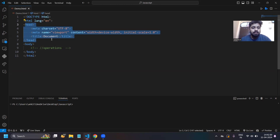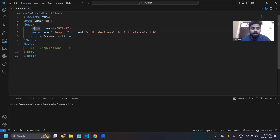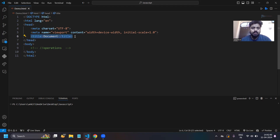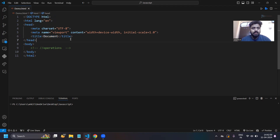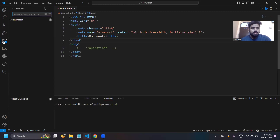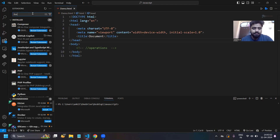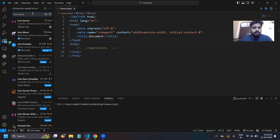Inside your head tag, the meta tags, title, styles, and script tags will be defined. The meaning of the title tag is: if you run this HTML page, the title will be displayed at the top of the browser. To run the HTML, go to your Extensions in VS Code and type 'Live Server', then install it.